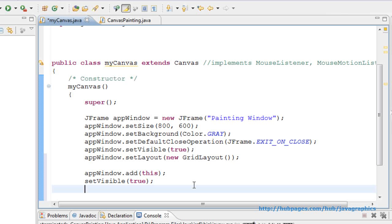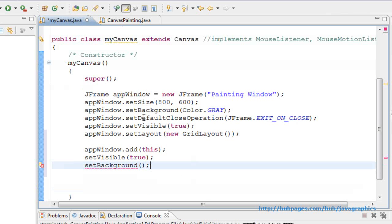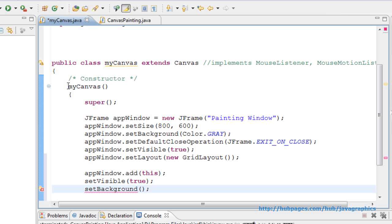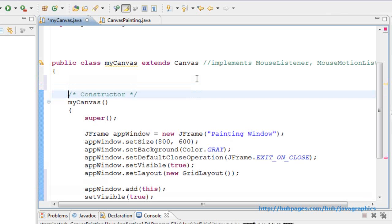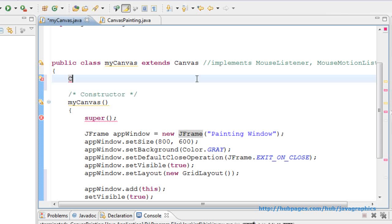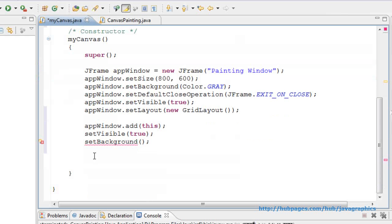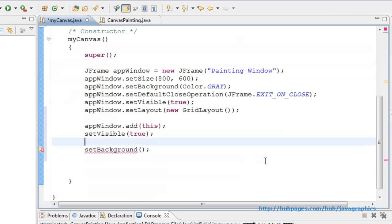Now giving the canvas a color. setBackground is the method. But we can make a color variable and assign a color into it. So creating a global color variable, Color. Now assigning a color, Color into CLR.